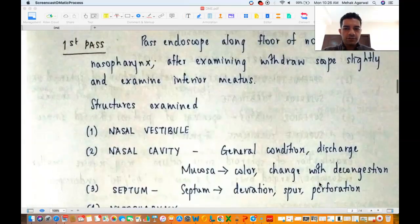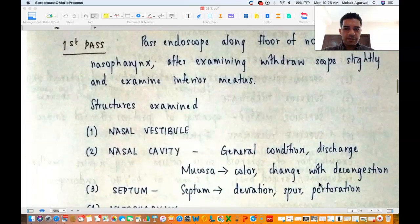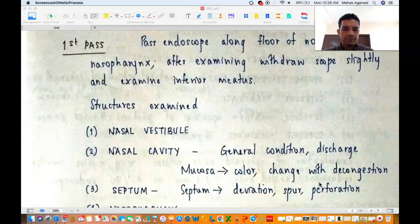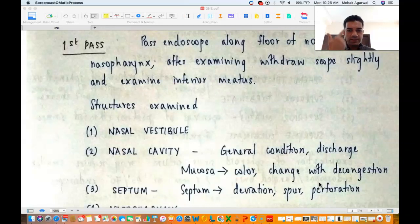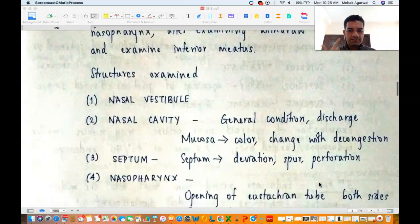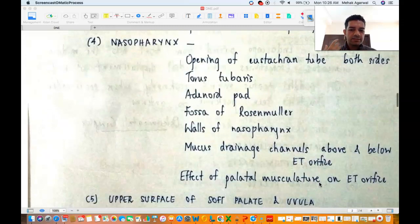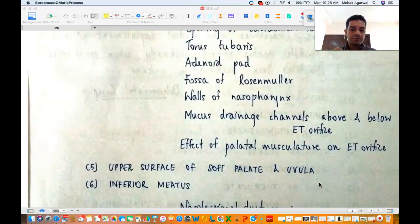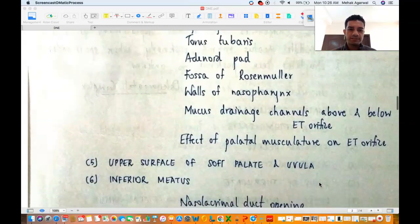So in the first pass, you pass along the floor of the nose, go into the nasopharynx, come out, and see the inferior meatus. You examine the nasal vestibule, nasal cavity, septum, nasopharynx, upper surface of soft palate and uvula, and the inferior meatus.